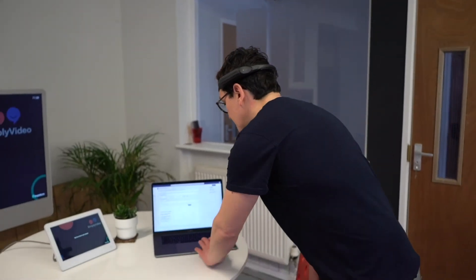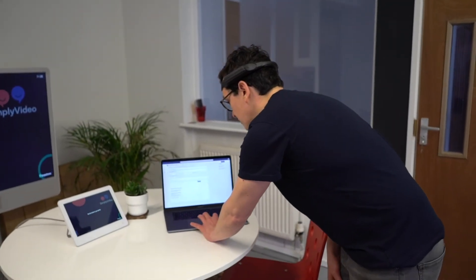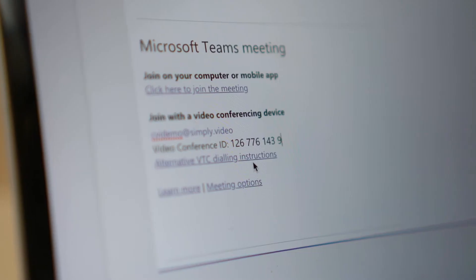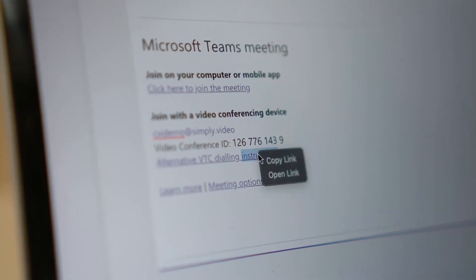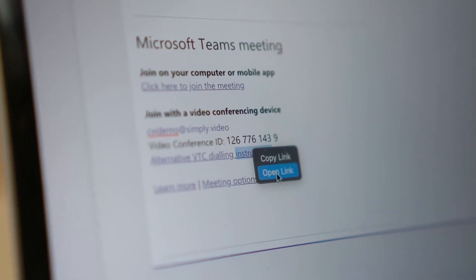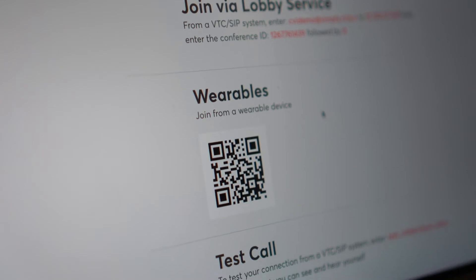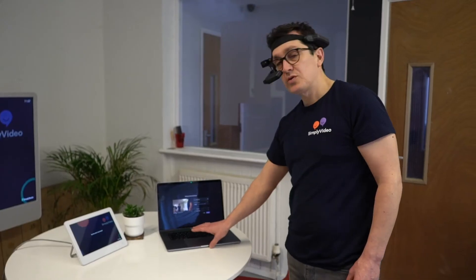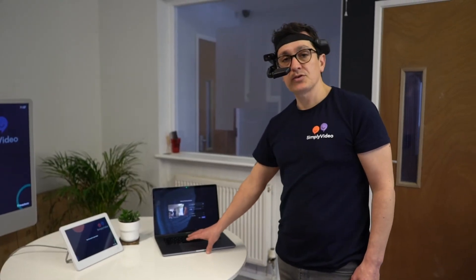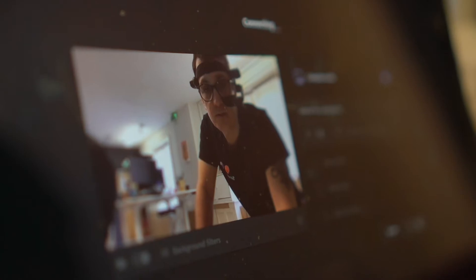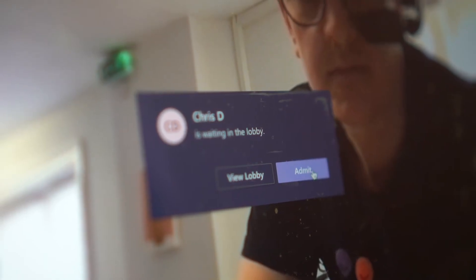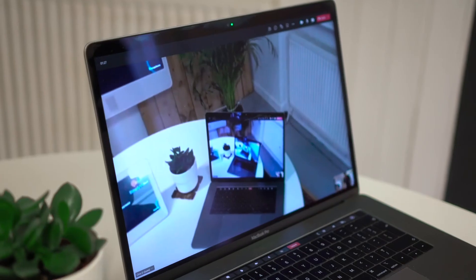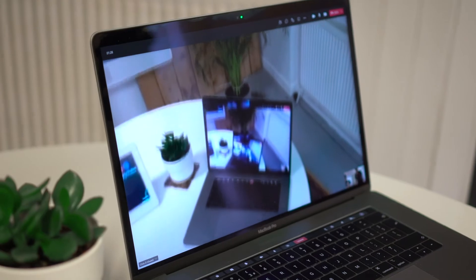Then I'm going to go to my Teams invite where we've got the alternative VTC dialing instructions. I'm going to open up that webpage, and on that page I'm going to scan the QR code. I'm going to join my Microsoft Teams call like I normally would, and then admit my headset that's waiting to join into the call.